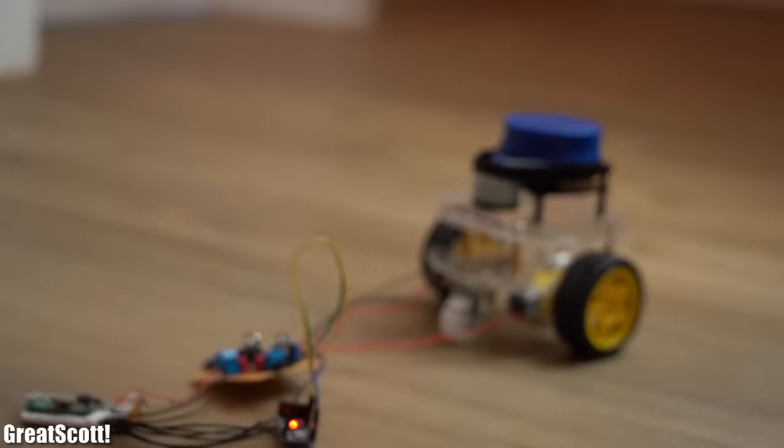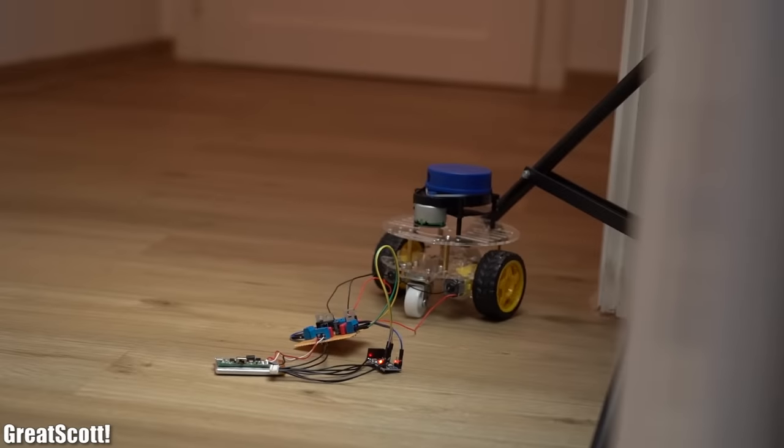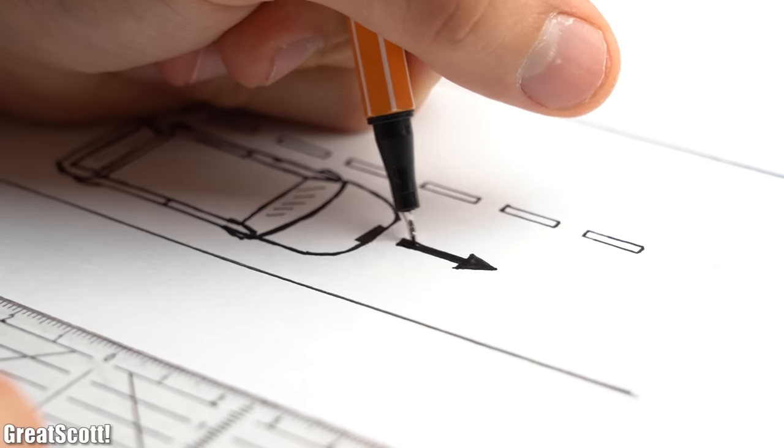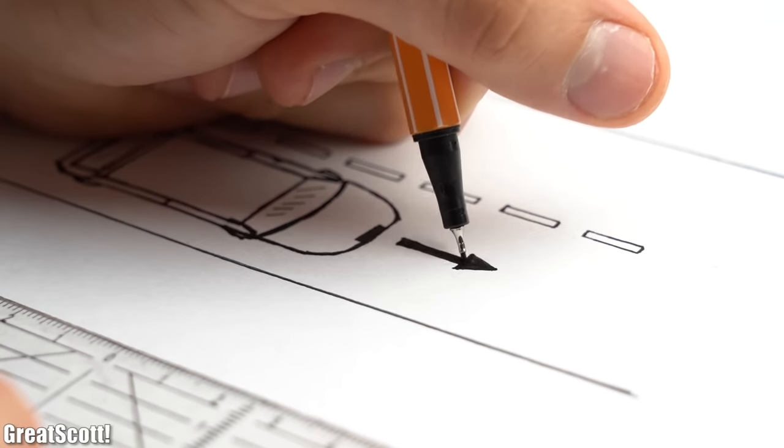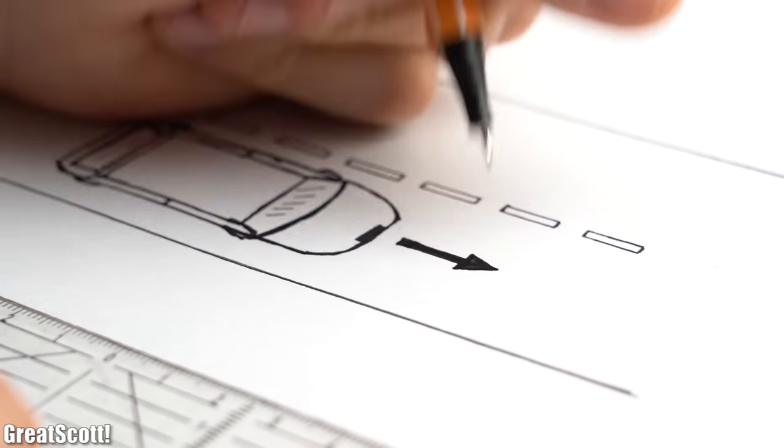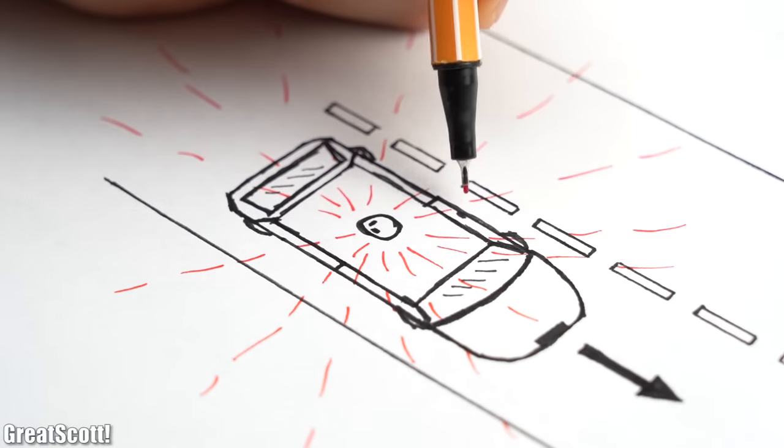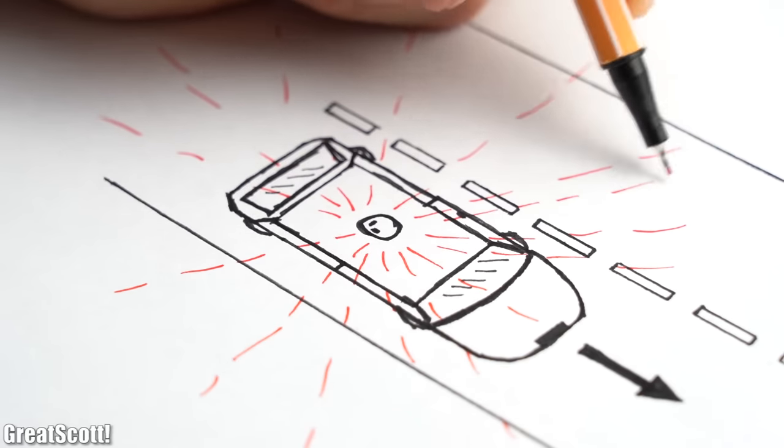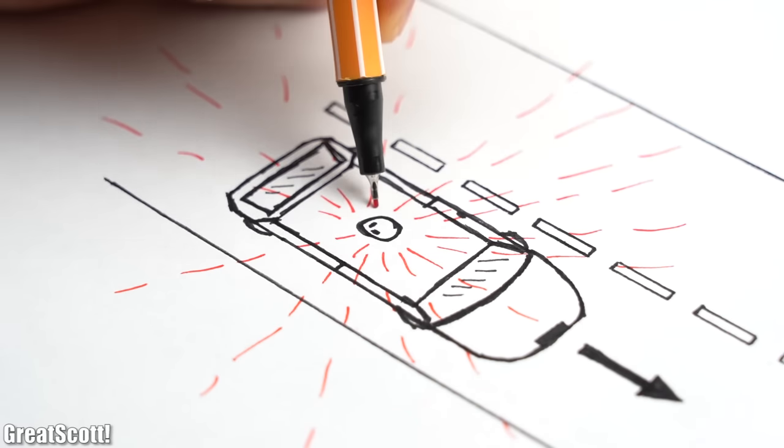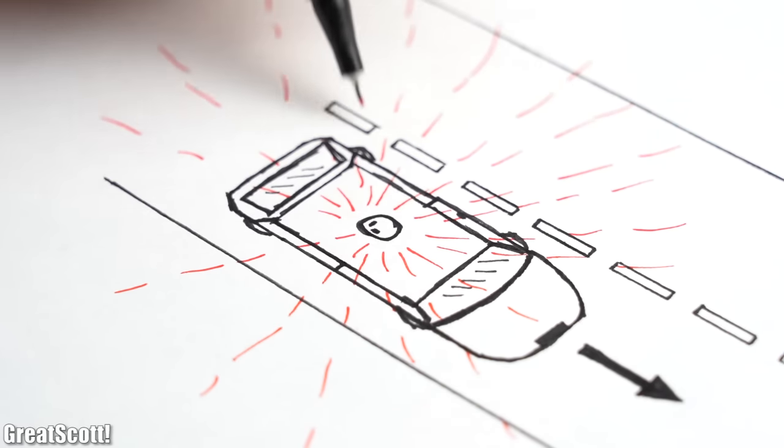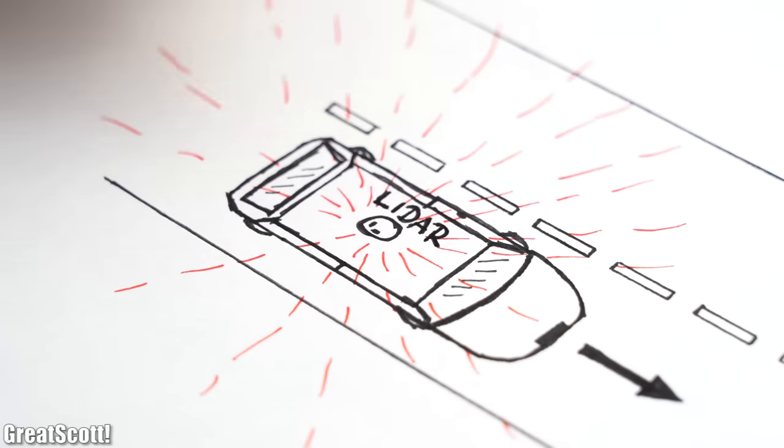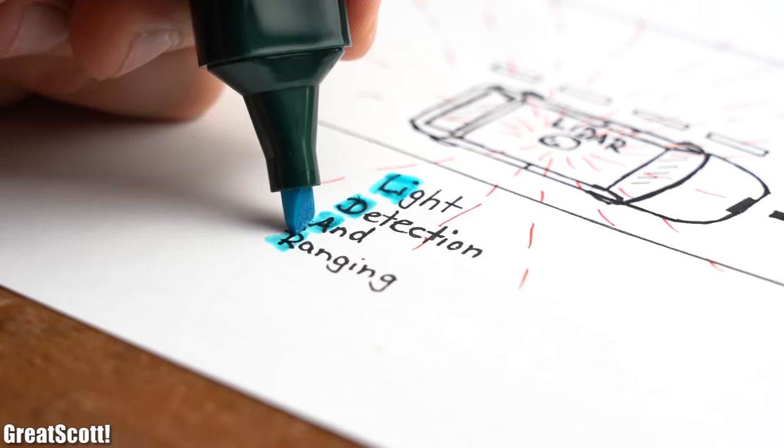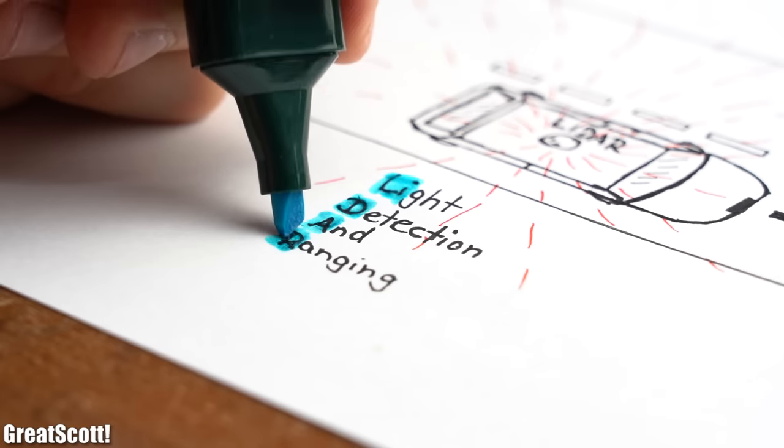Ever wondered how modern robots don't run into walls or how driverless cars know where obstacles are positioned so they can avoid them? Well, one modern sensor system which can achieve 360 degrees of object detection is called LiDAR, which is short for light detection and ranging.